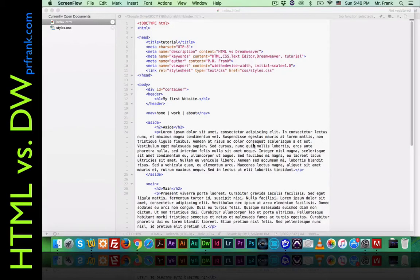Hi, this is PR Frank, and today we're going to continue with our comparison between coding HTML with a text editor and coding HTML with Dreamweaver. In this lesson, we'll do an exploration of links. There are four different kinds of links that we'll study.